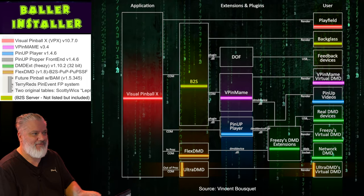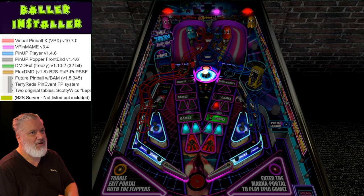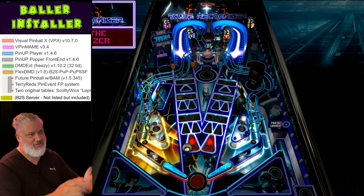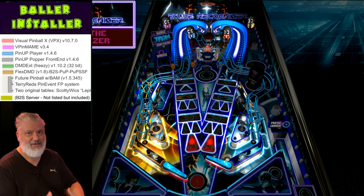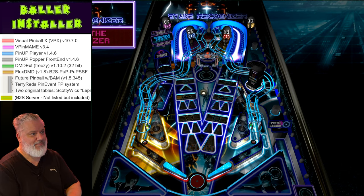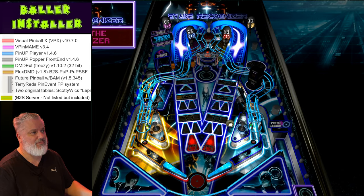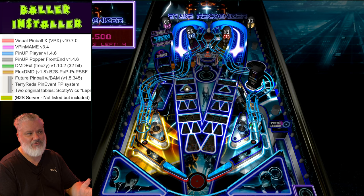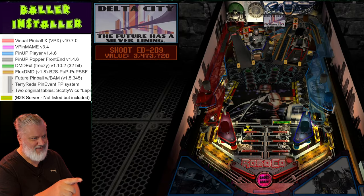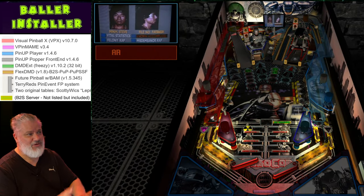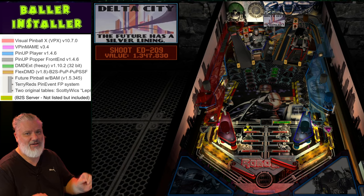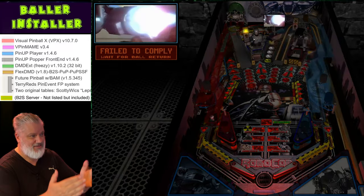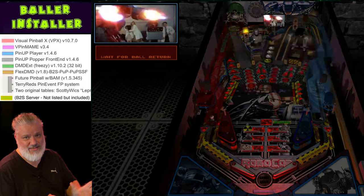The next one is Future Pinball with BAM. I haven't used Future Pinball for a long time. Its development stopped years and years ago, but through an add-on called BAM they added additional functionality, physics changes, and all sorts of stuff which gave it a whole new lease of life. There are still people developing for it, and Terry Red has done some amazing stuff with pin event content. But if you're going to go down this road, I'd suggest starting with VPX first, then venture into Future Pinball as a secondary thing.